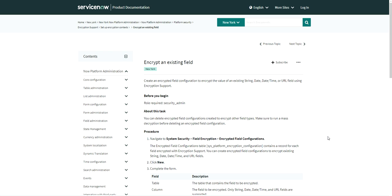Hello everyone, welcome to my YouTube channel. Today I am going to discuss field encryption, which is mostly used to encrypt passwords or any type of protected data. Only a particular user, group member, or role member can access a particular field based on their role. For field encryption, you need the Encryption Support plugin installed in your system.